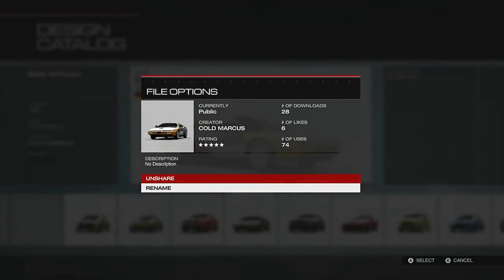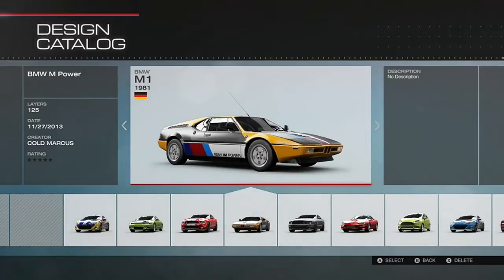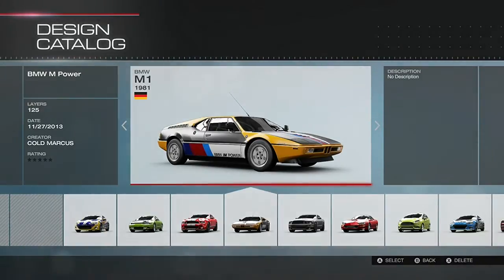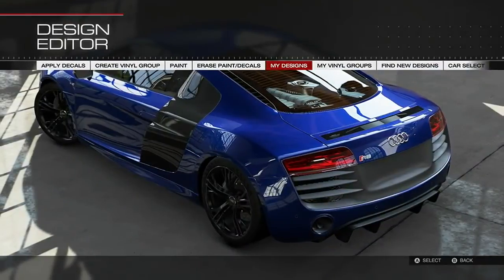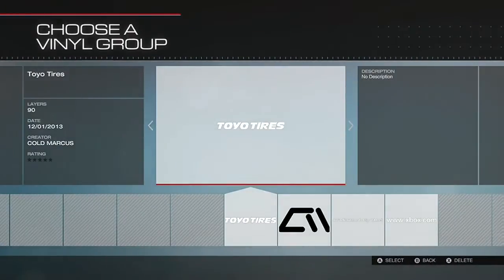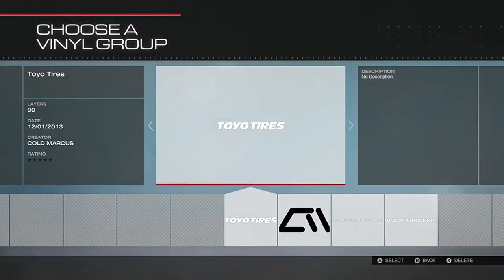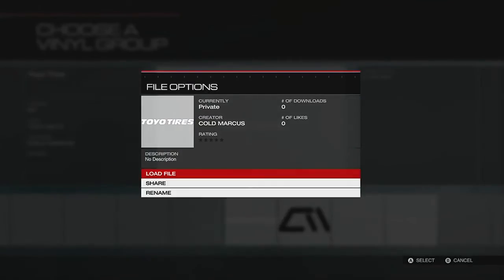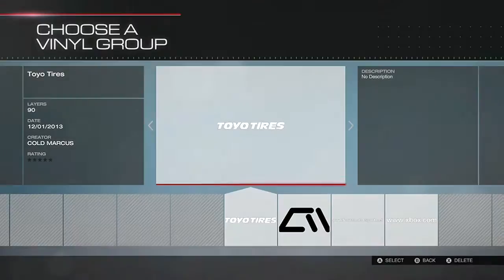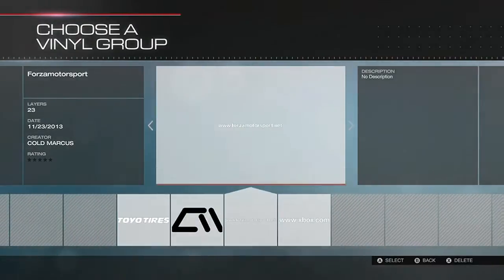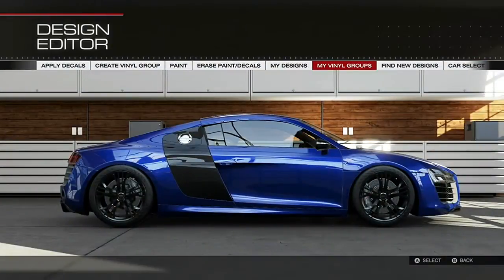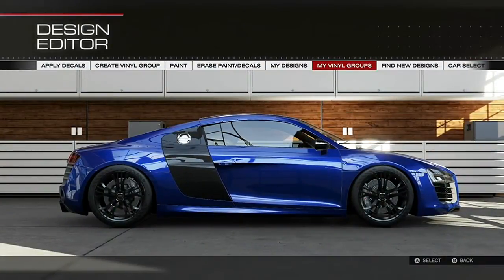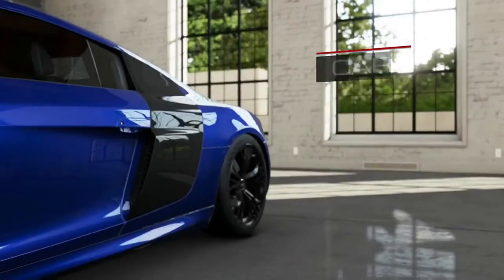Unfortunately, in Forza Motorsport 5 though, you're unable to set your prices, and from what I've seen, you get paid based on how many downloads you get. I'm not exactly sure if I like this system, but it's quite different from Forza 4.